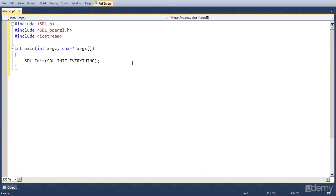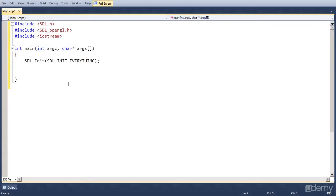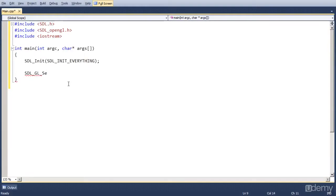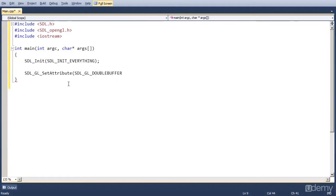So first, we initialize SDL. And now that SDL is running, we want to set one parameter for OpenGL. And that is, we want to use double buffers. I'm going to explain that in a later lesson. But for now, let's just set the double buffer parameter to one. So we do that by typing SDL_GL_SetAttribute. Use Ctrl and Space for autocompletion. And now we have to specify which attribute we want to set and set it to what. We want to set SDL_GL_DOUBLEBUFFER to a value of one.